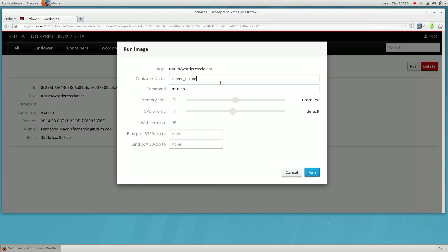A randomly generated name is chosen for the container by default. Let's give it something more memorable.